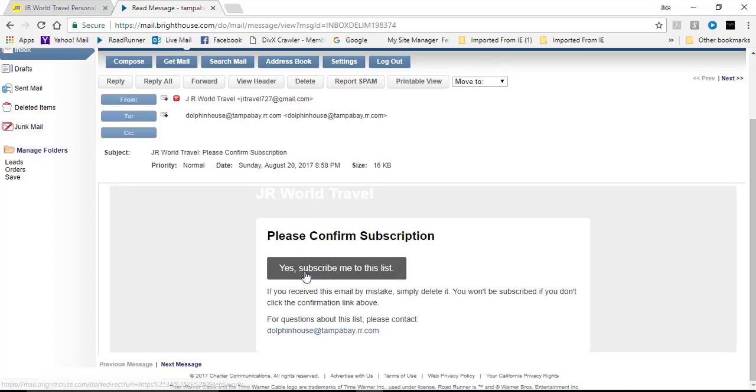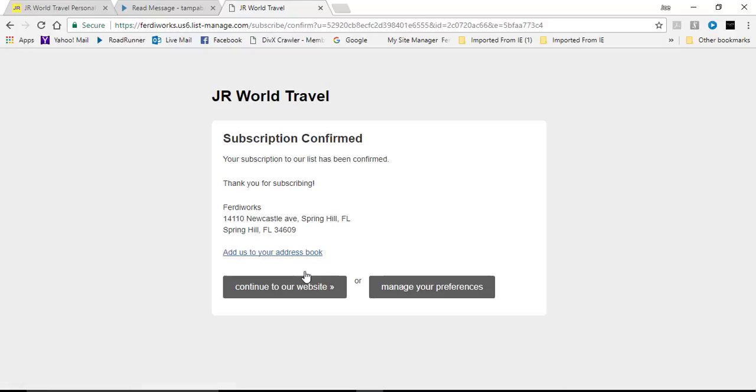I will scroll down and I will say yes. And now it says subscription is confirmed.